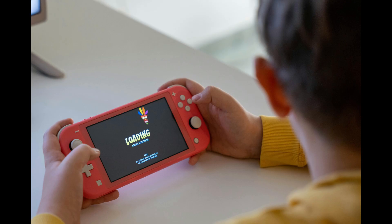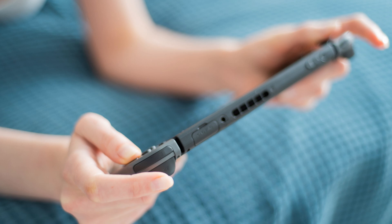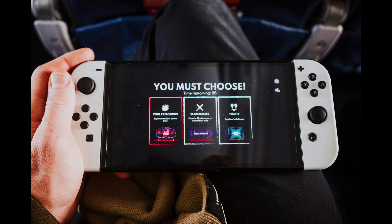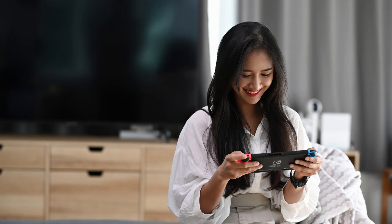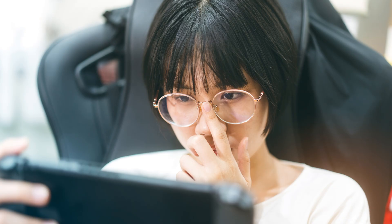There are several reasons why you might want to restore your Nintendo Switch Lite to its default factory settings. Perhaps you're experiencing software issues, planning to sell or give away your console, or just want to start fresh with a clean slate. Restoring the factory settings can help resolve persistent problems, remove personal data, and ensure your device is in its original state. So if you're ready, let's dive right into it.